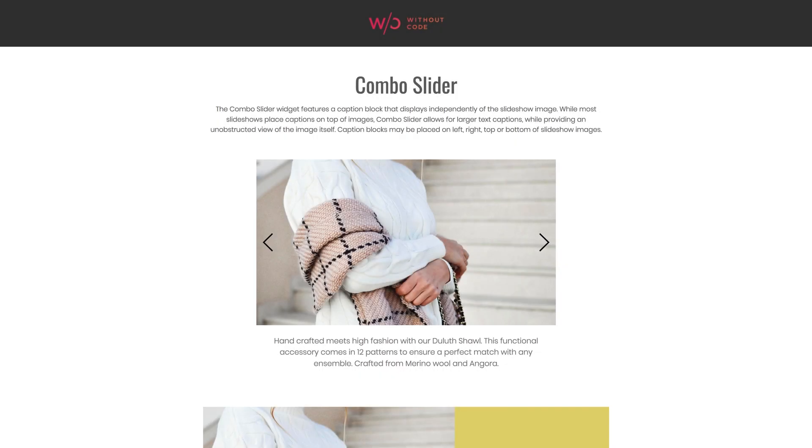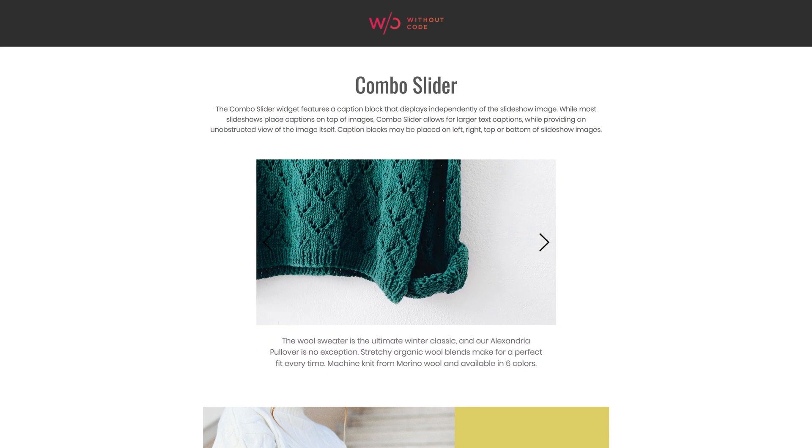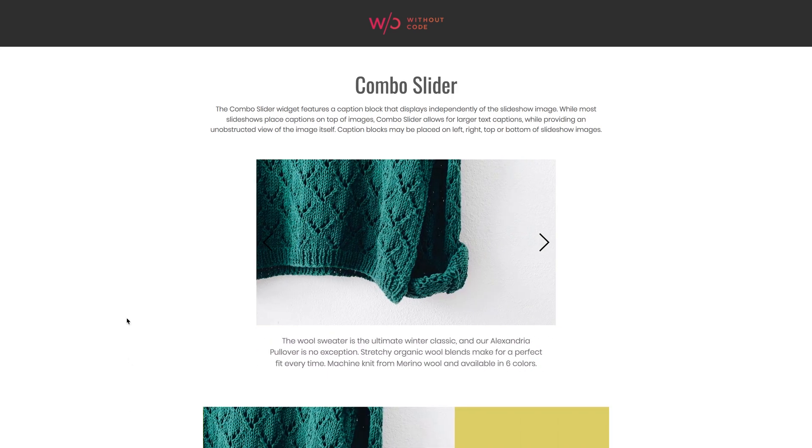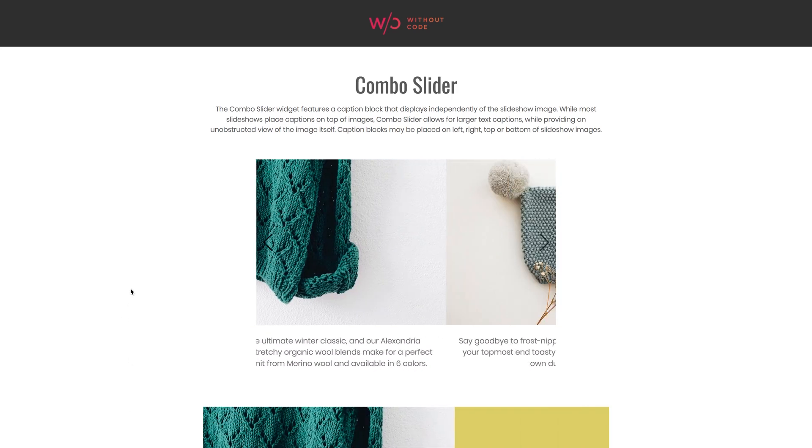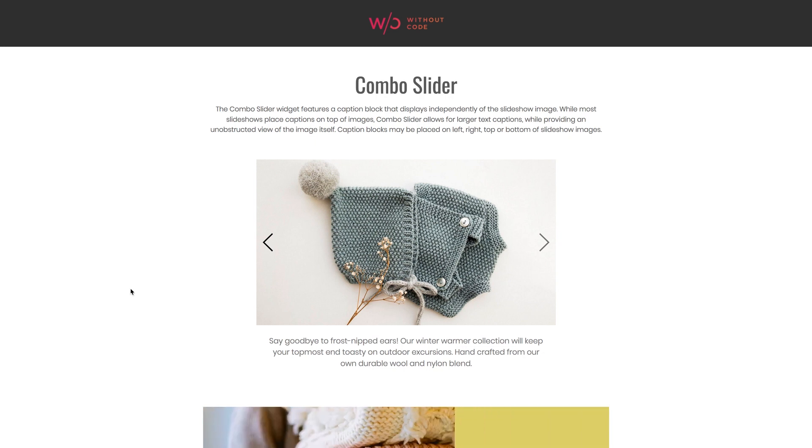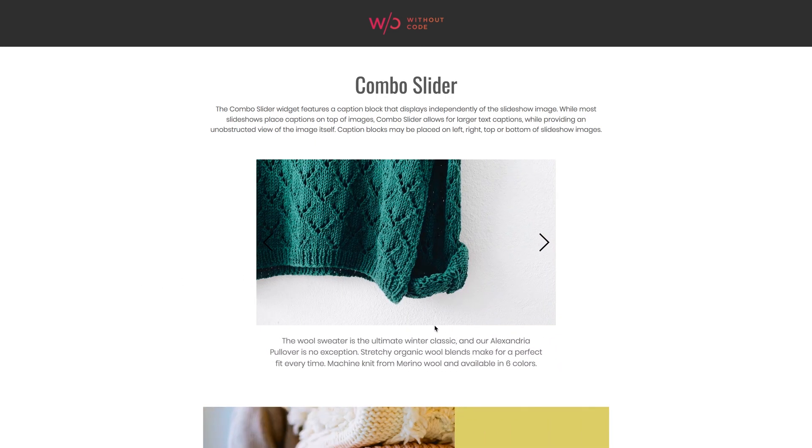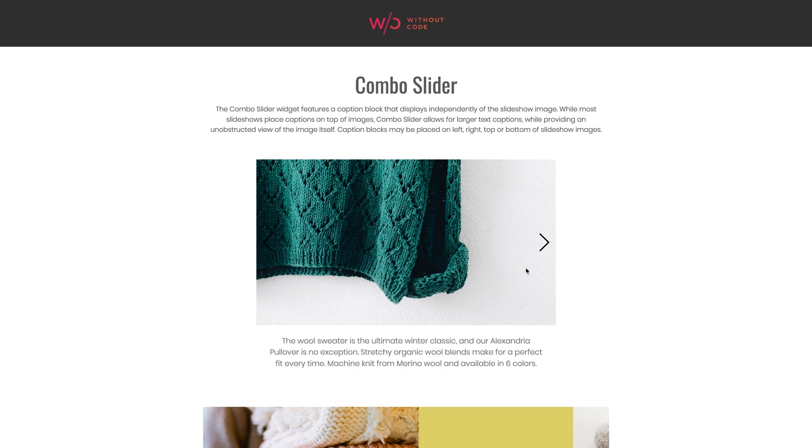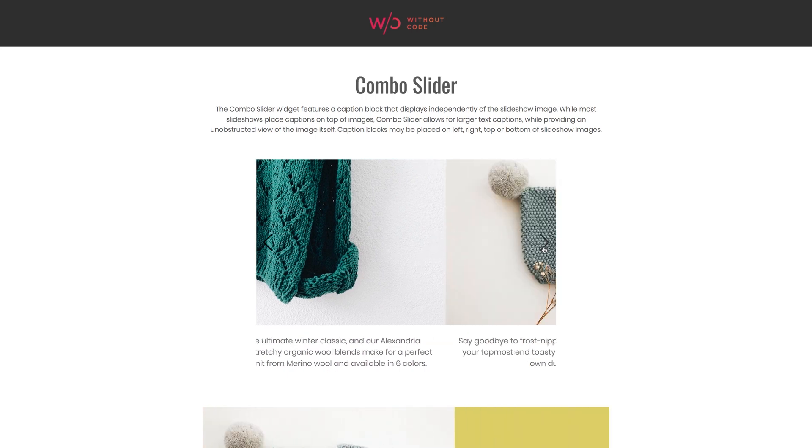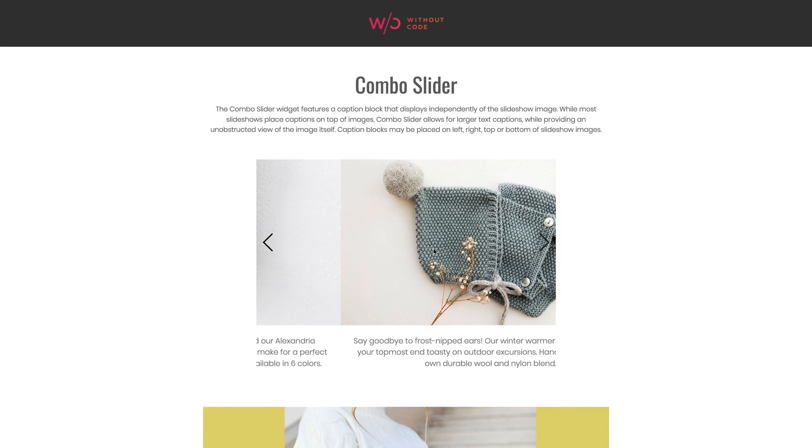What's up everybody, Ashton here from Without Code, here to introduce our new combo slider widget. Now this is a unique new widget with a very particular purpose: to act as a normal slider that changes a block of text at the same time, a block of text that does not obstruct our view of the image itself.